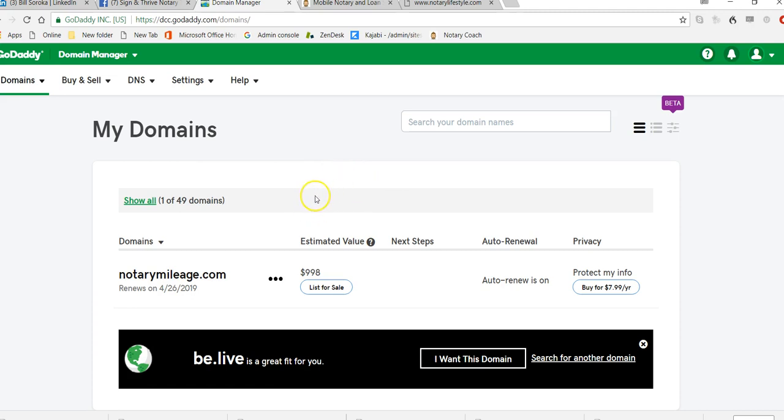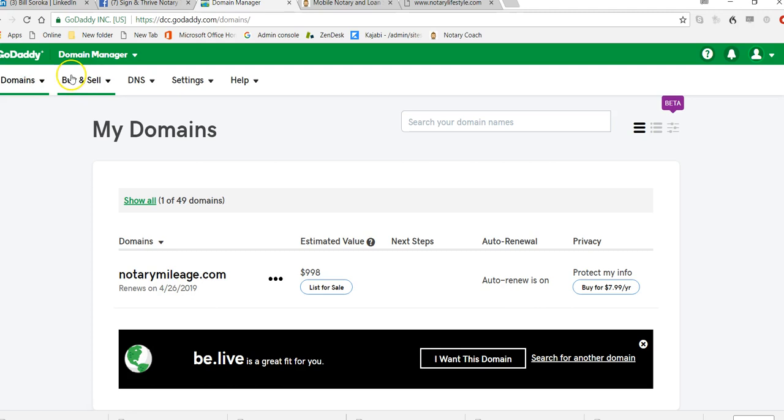Number one, the first thing that you want to do is own a domain. So whatever domain you choose, you can purchase that through a registrar. In my case, I use GoDaddy for just about everything. So you go to GoDaddy, you buy the domain name that you want.